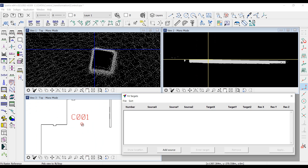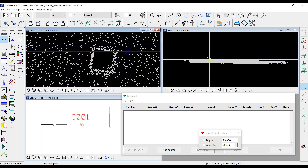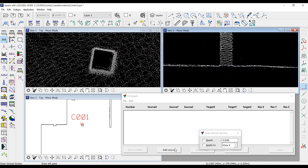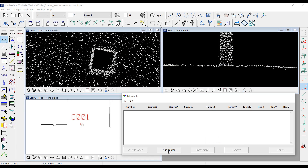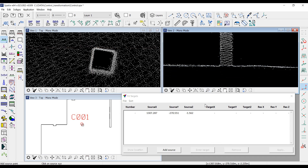To specify the right 3D position, I need to make a vertical section with the accurate center line. Then I click the 'add source' button and enter the data point on the floor level. You can see that the measurement was added to the list.